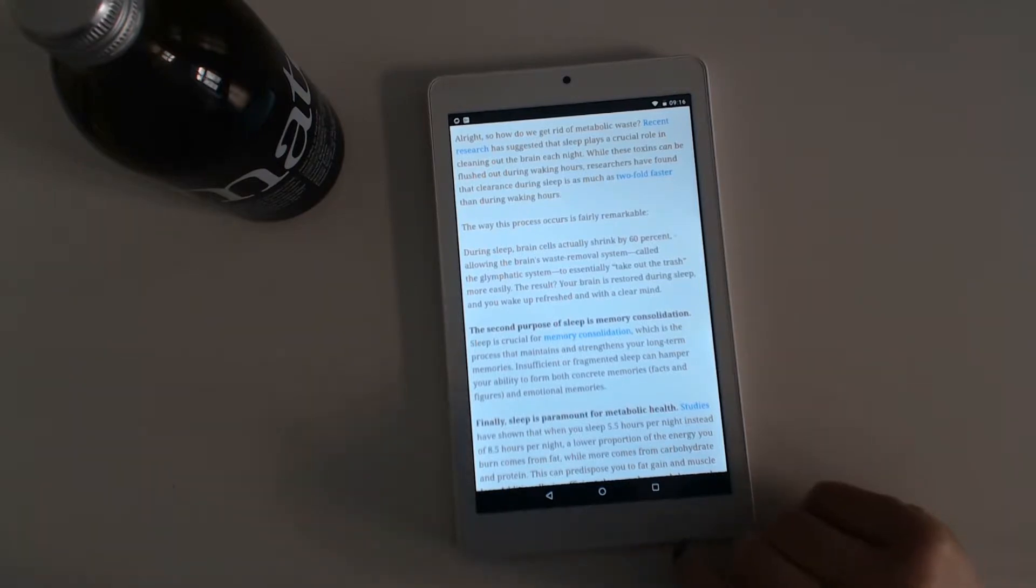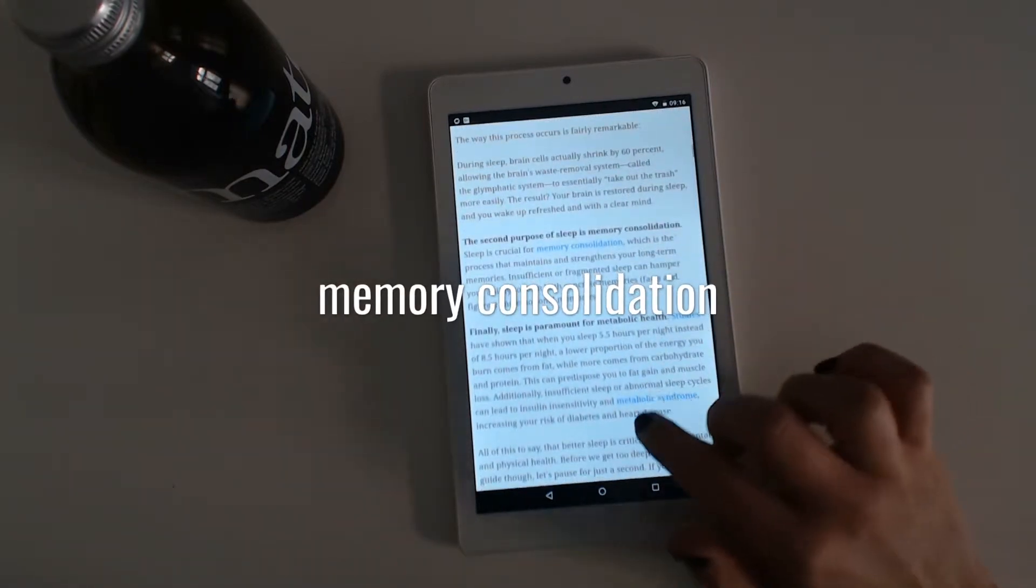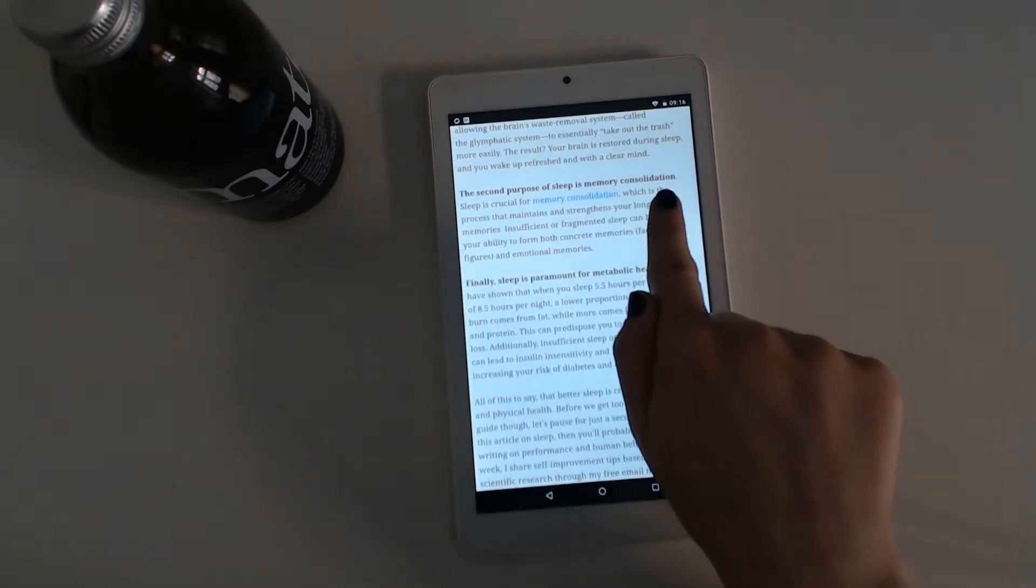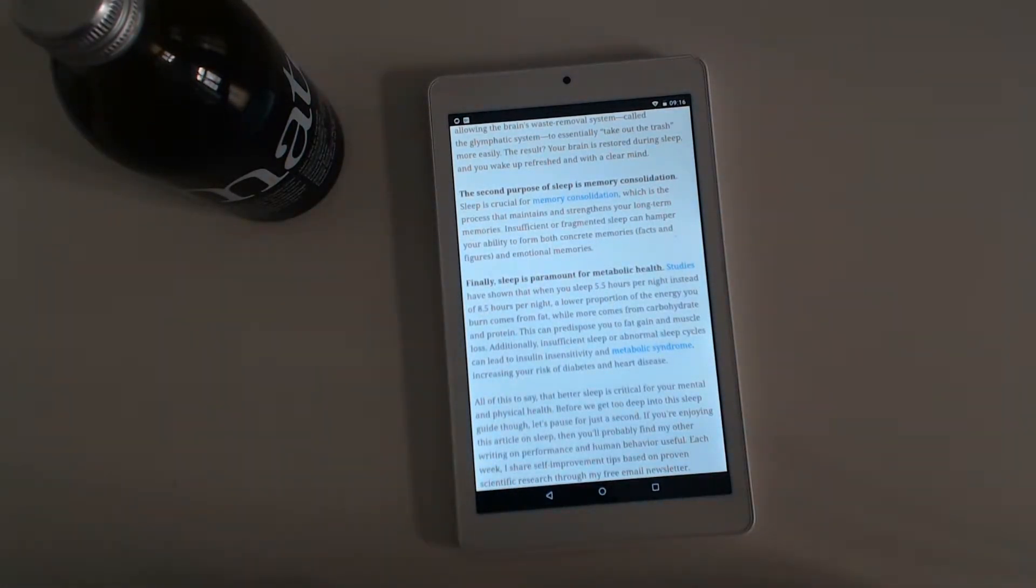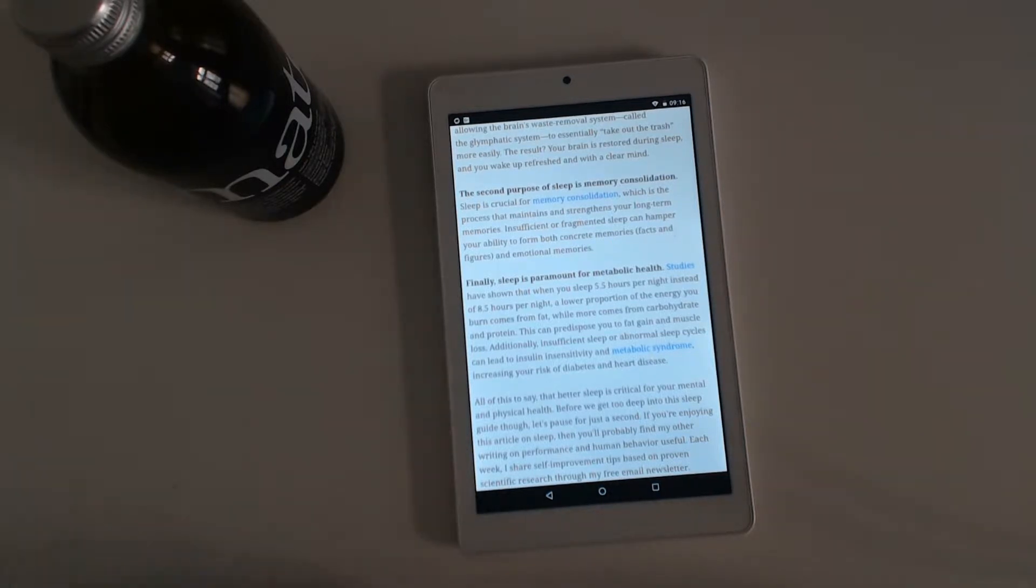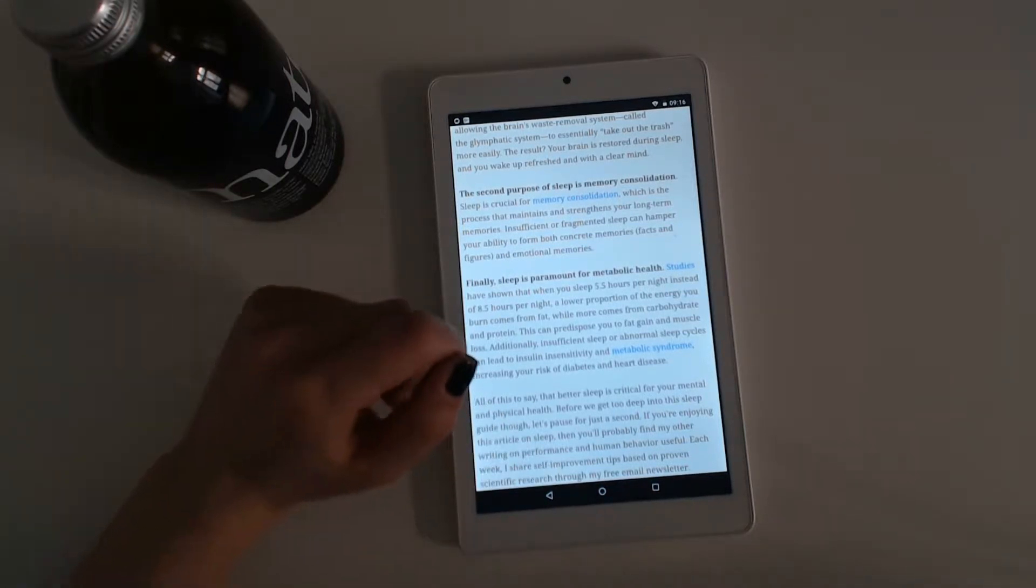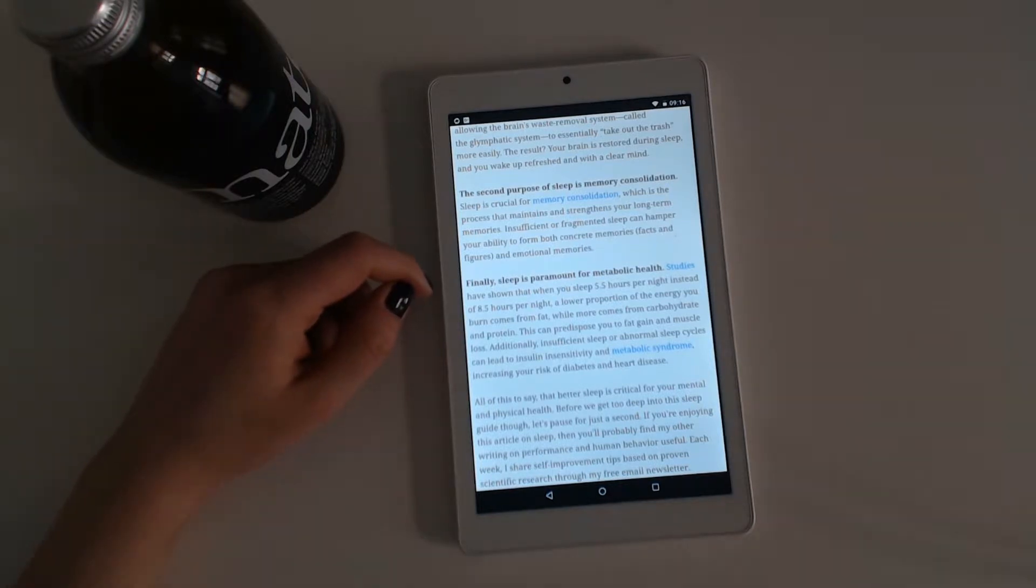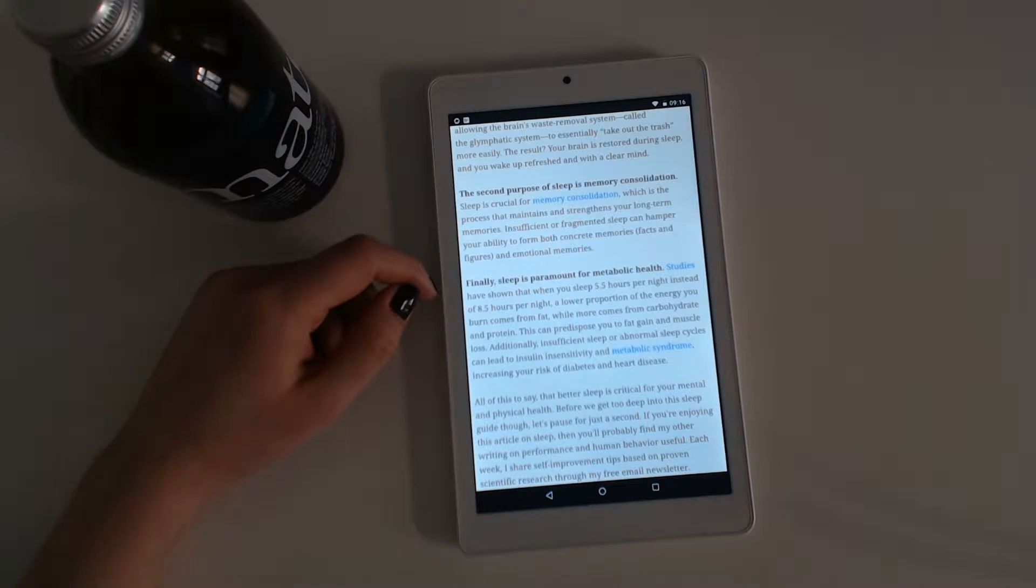The second purpose of sleep is memory consolidation. Sleep is crucial for memory consolidation, which is the process that maintains and strengthens your long-term memories. Insufficient or fragmented sleep can hamper your ability to form both concrete memories, facts and figures, and emotional memories.